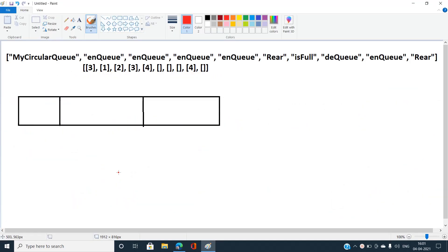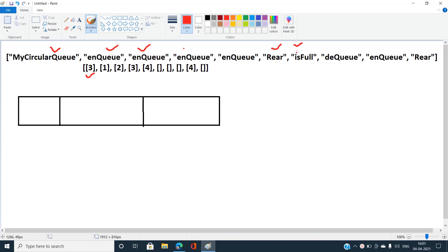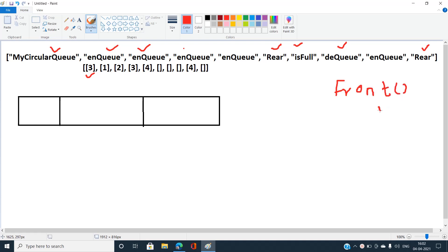In the example, MyCircularQueue is a constructor called with size three. The enqueue operation pushes an element into the circular queue. The rear function fetches the element at the rear side. isFull checks whether the circular queue is full. Dequeue pops an element from the front of the queue. The front function fetches the element at the front end, returning minus one if it doesn't exist.